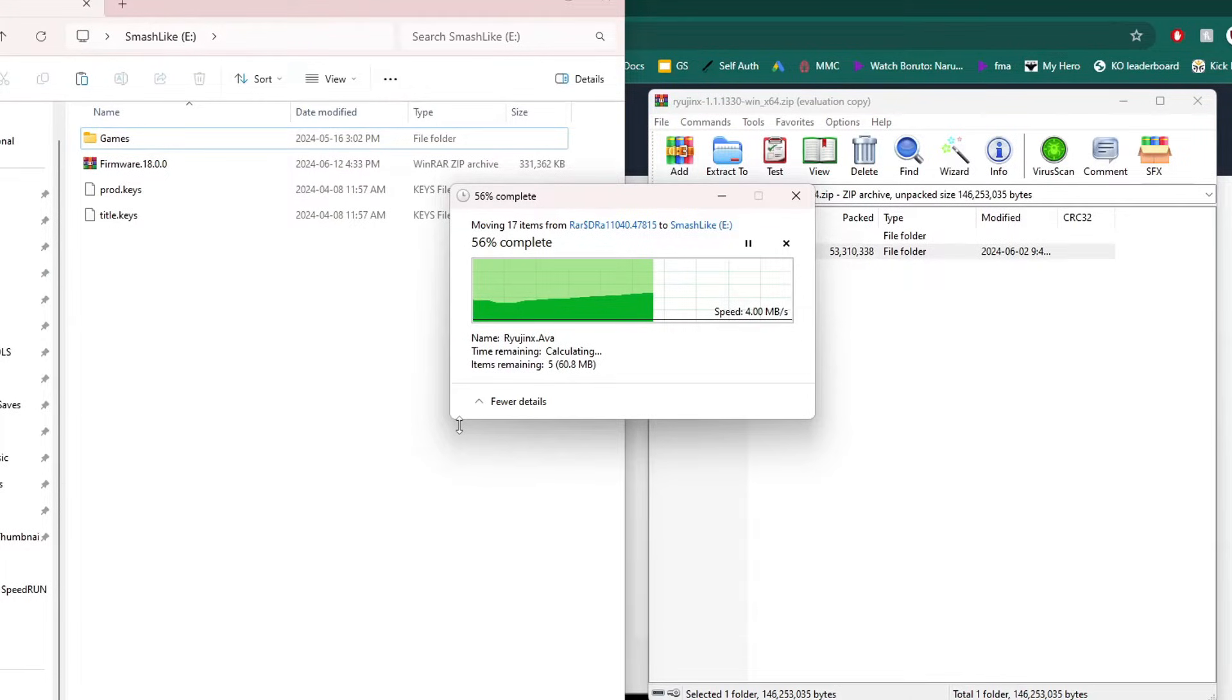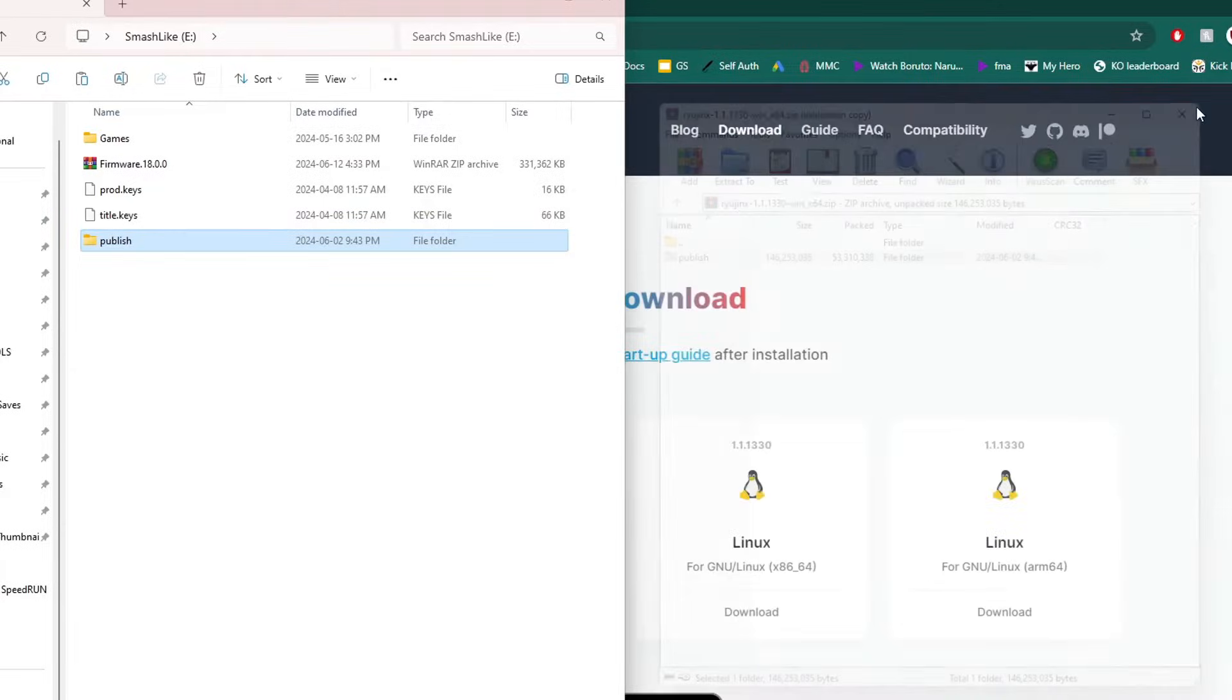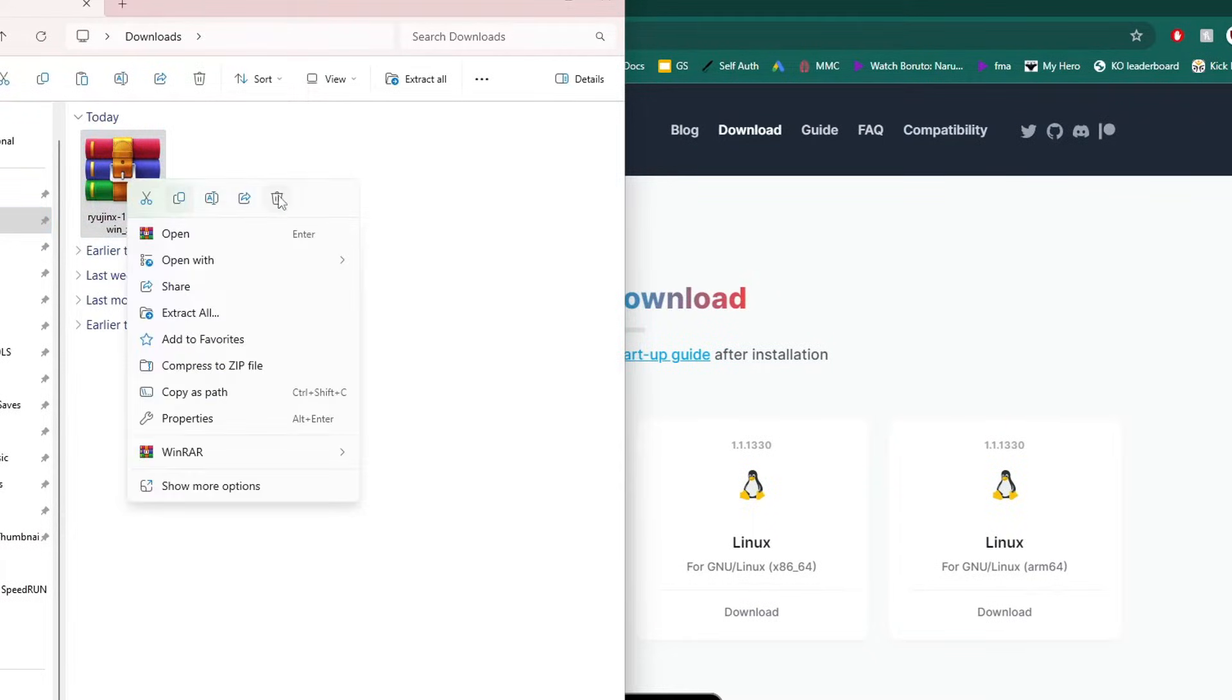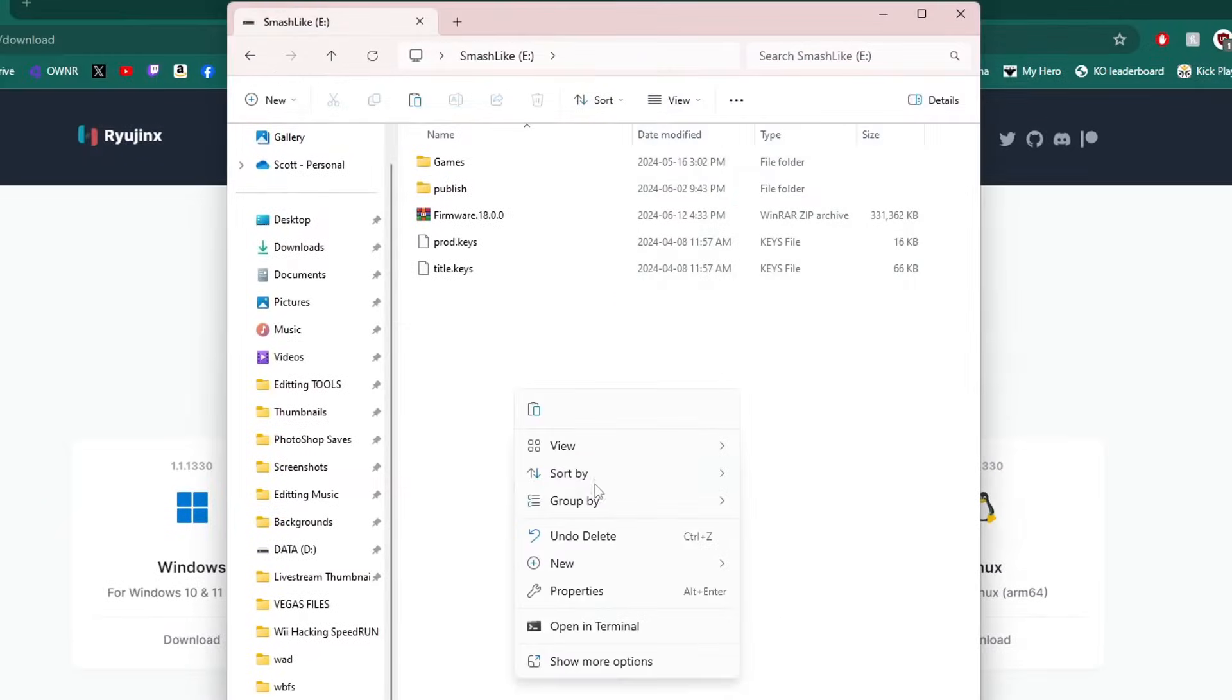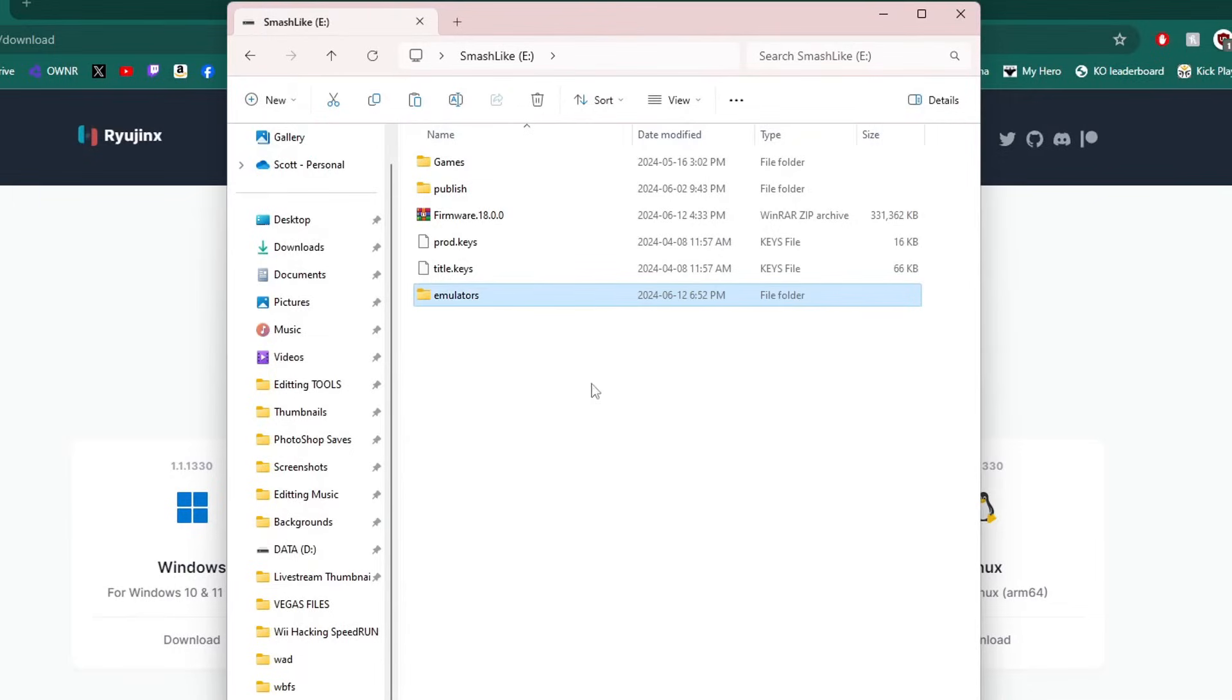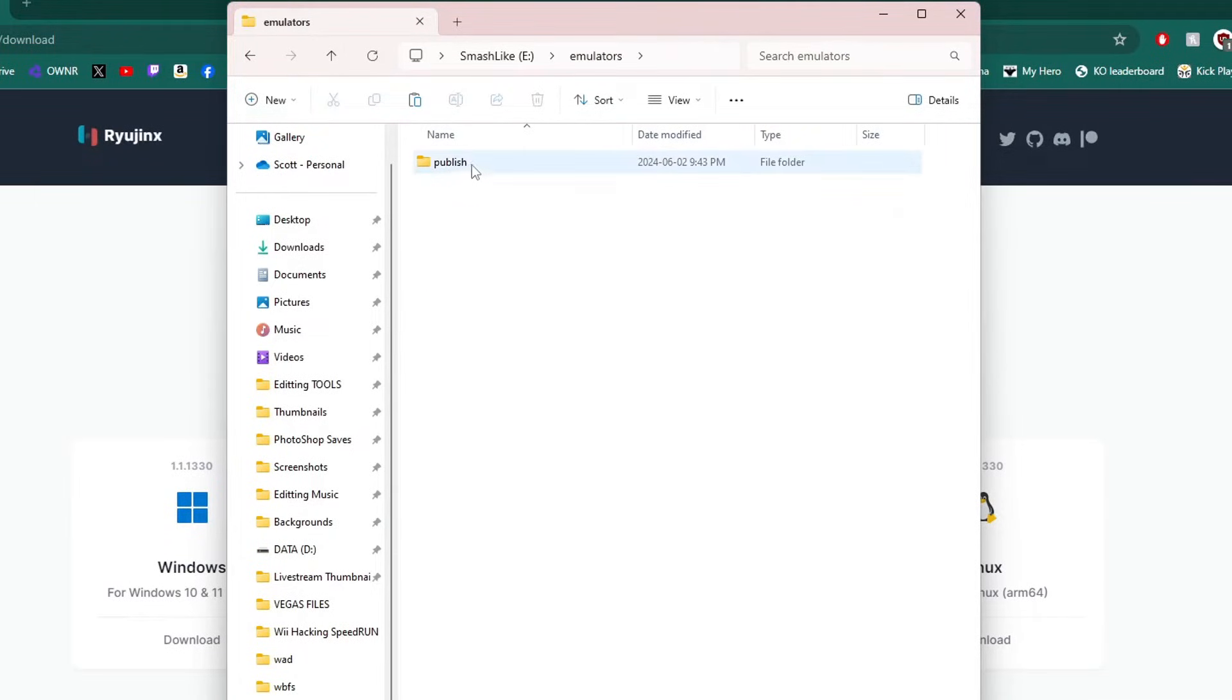If you are interested in getting a hard drive, I do have some linked in the description. We can close the zip file and you can delete it from your downloads if you want. To organize my hard drive a little bit more, I'm going to make an emulators folder, put that inside, and now we can open it up.